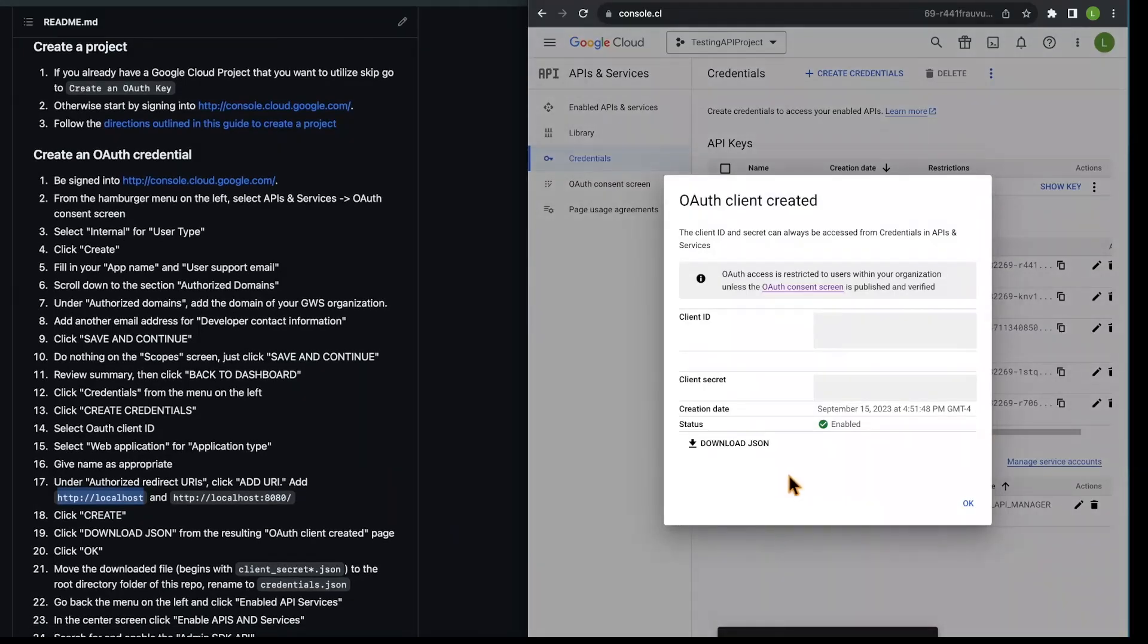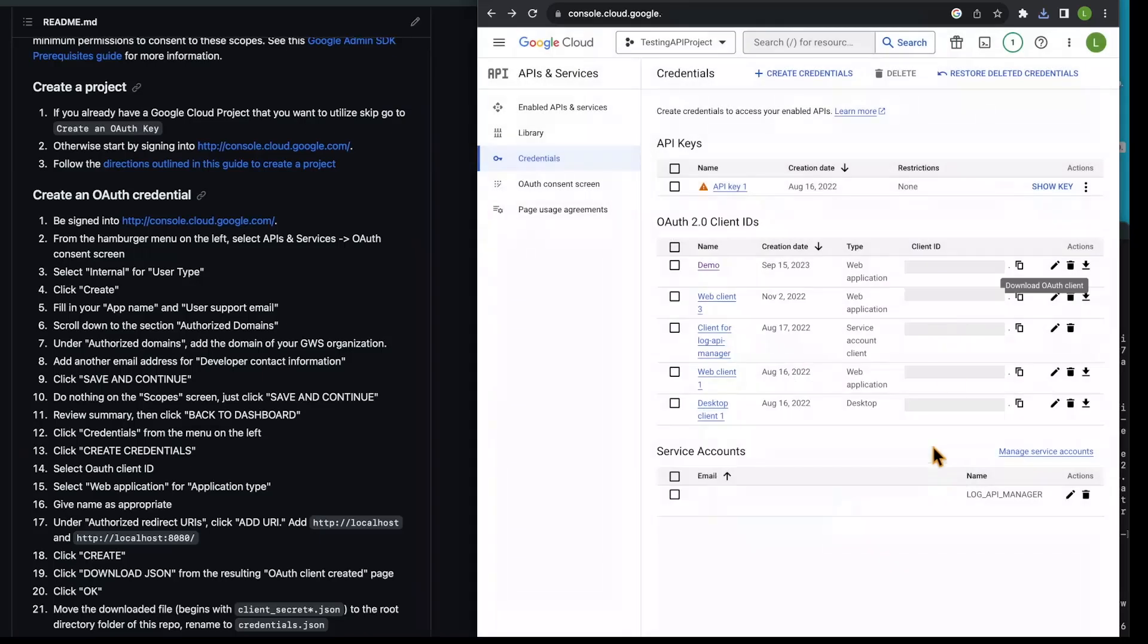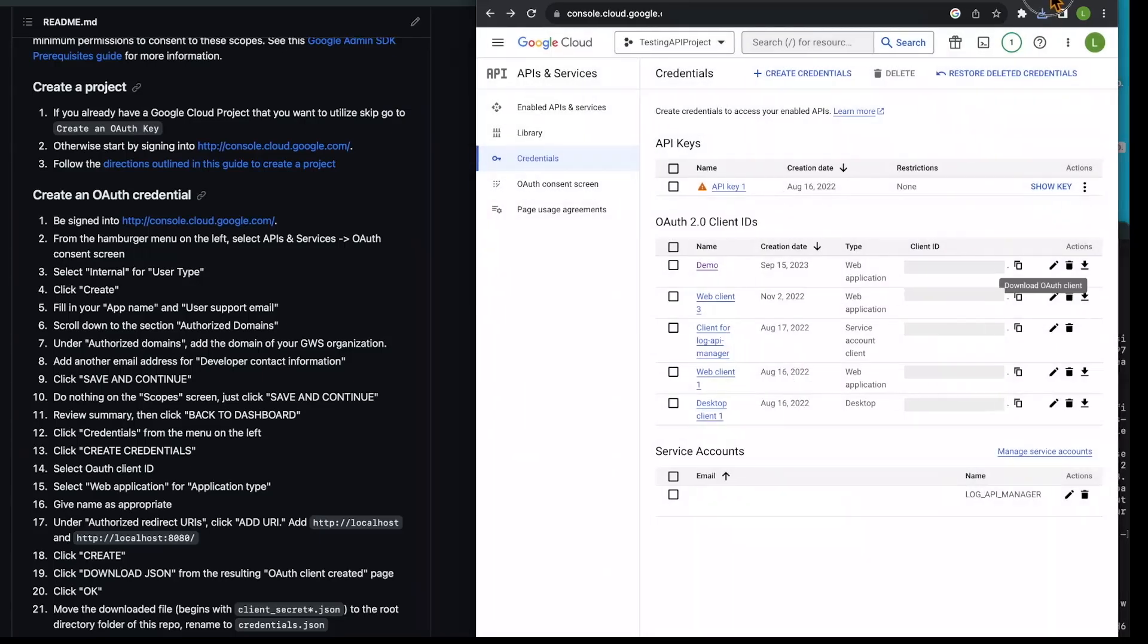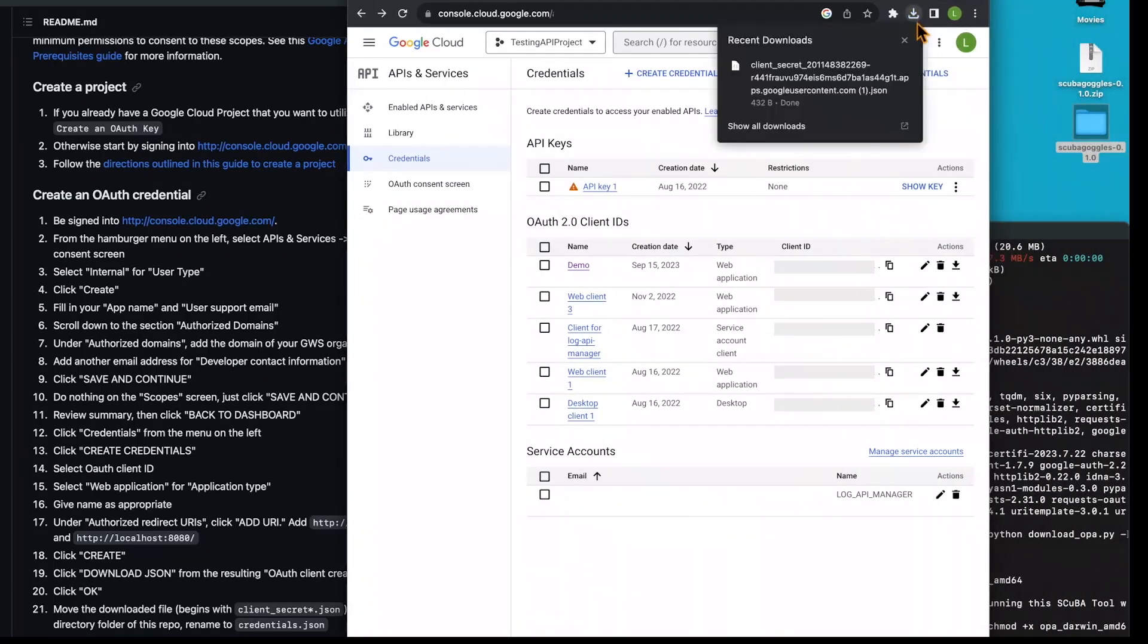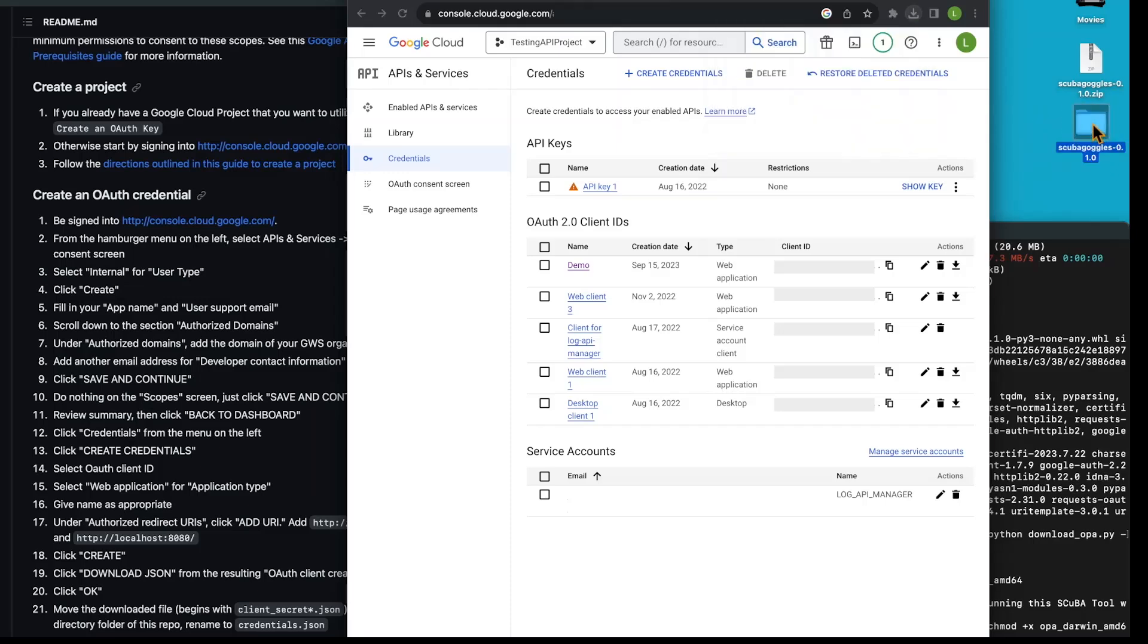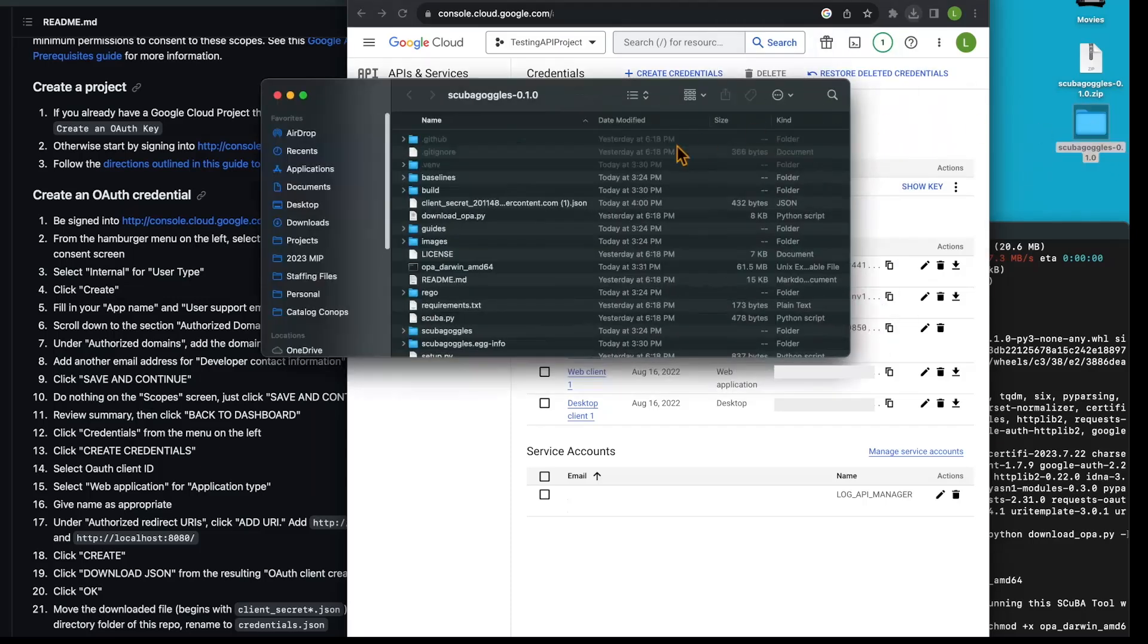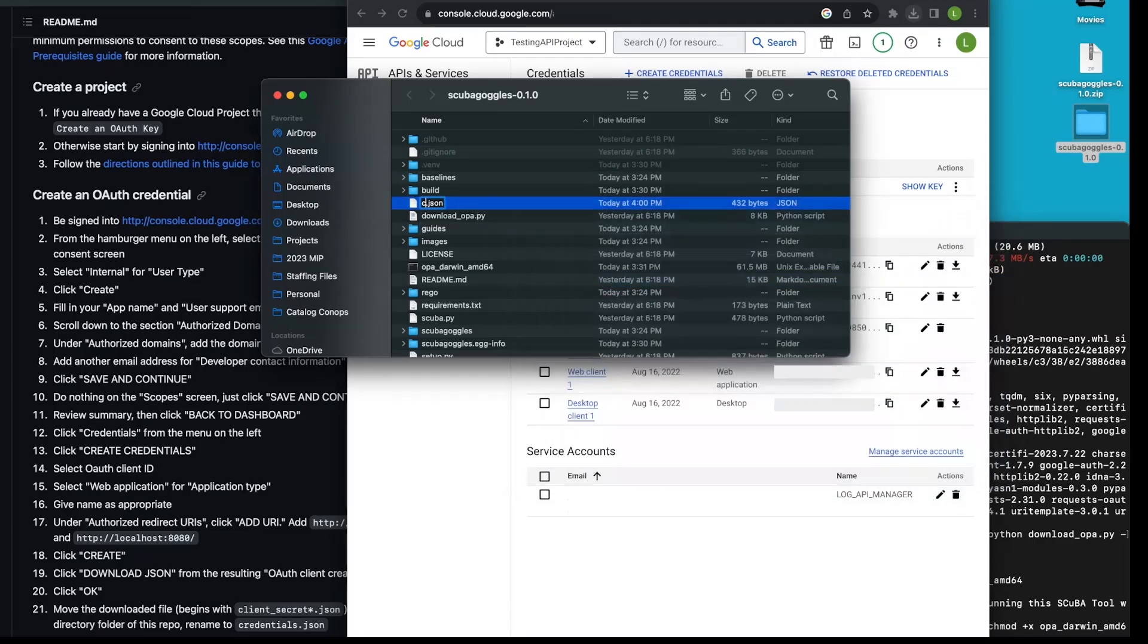When you see this page, you're going to click download JSON. We can see it's downloaded. I'm going to move this over and drag this secret into our scuba goggles folder right here. Now I can go in and rename this file to credentials.json.